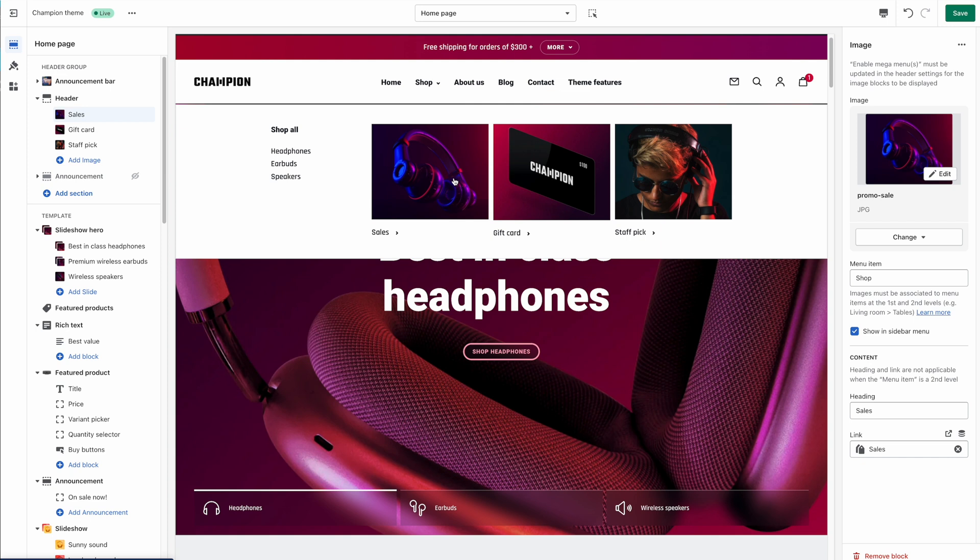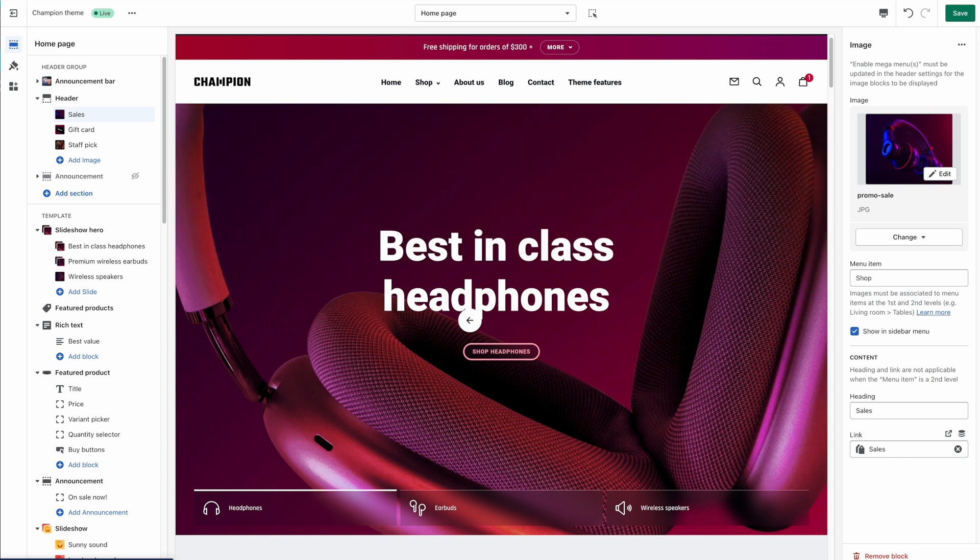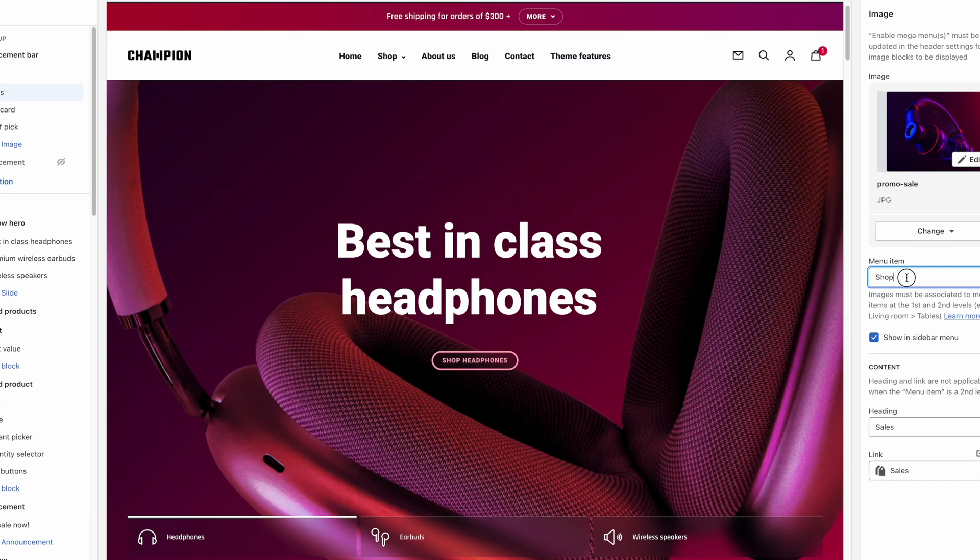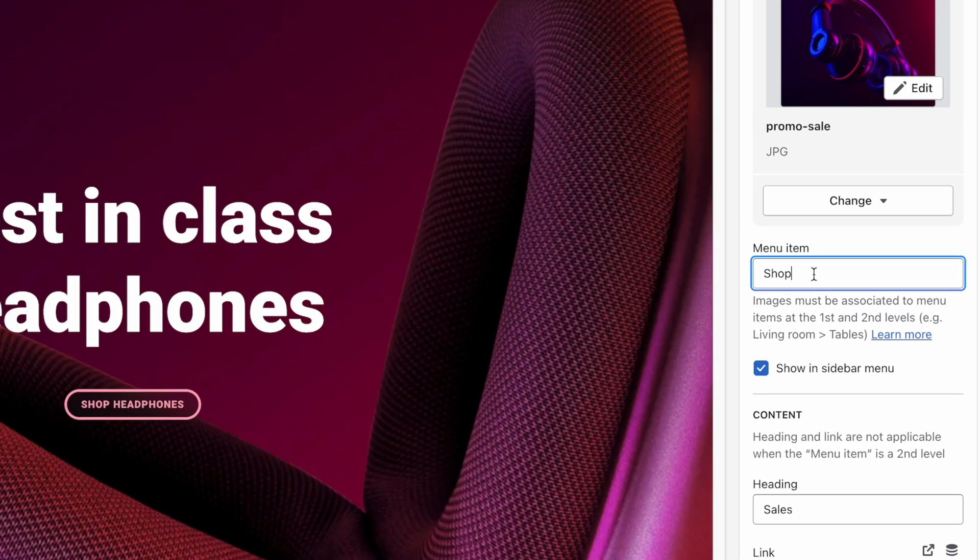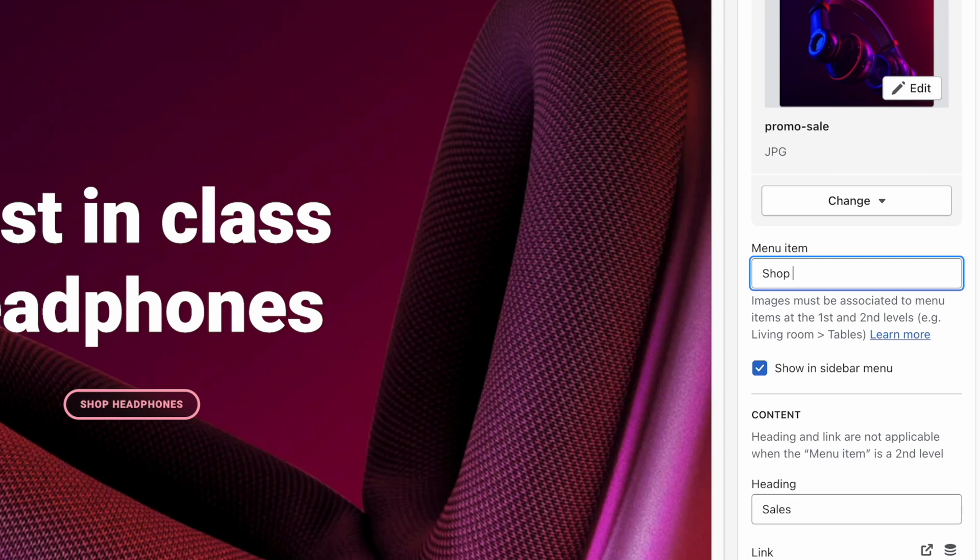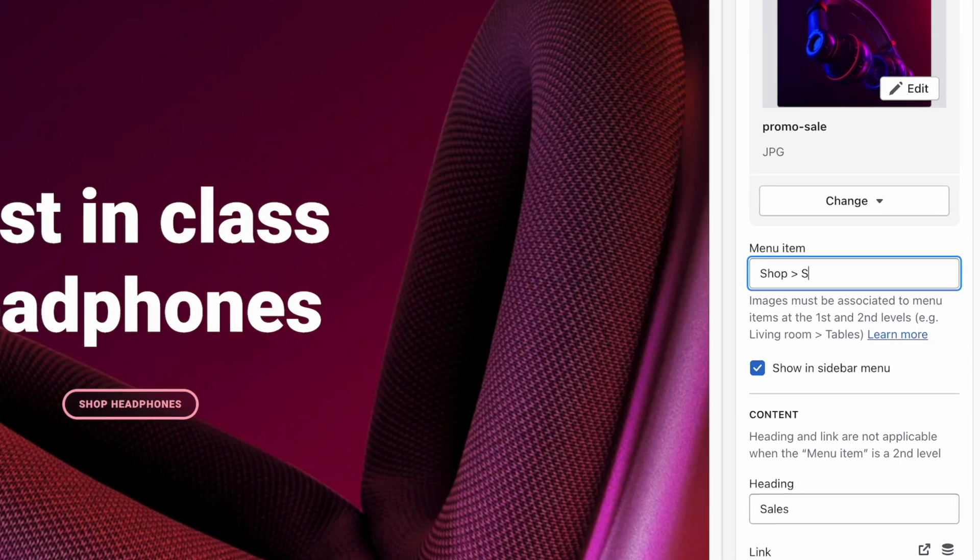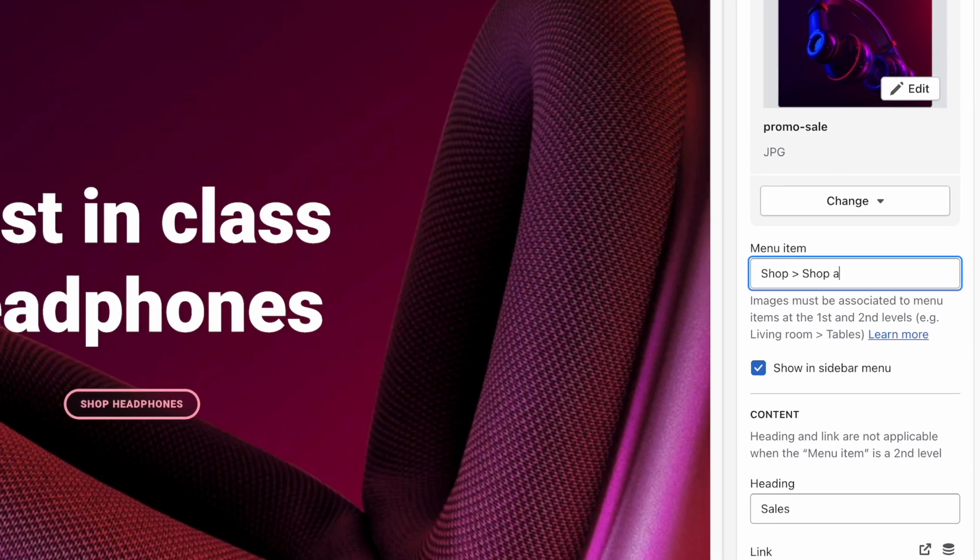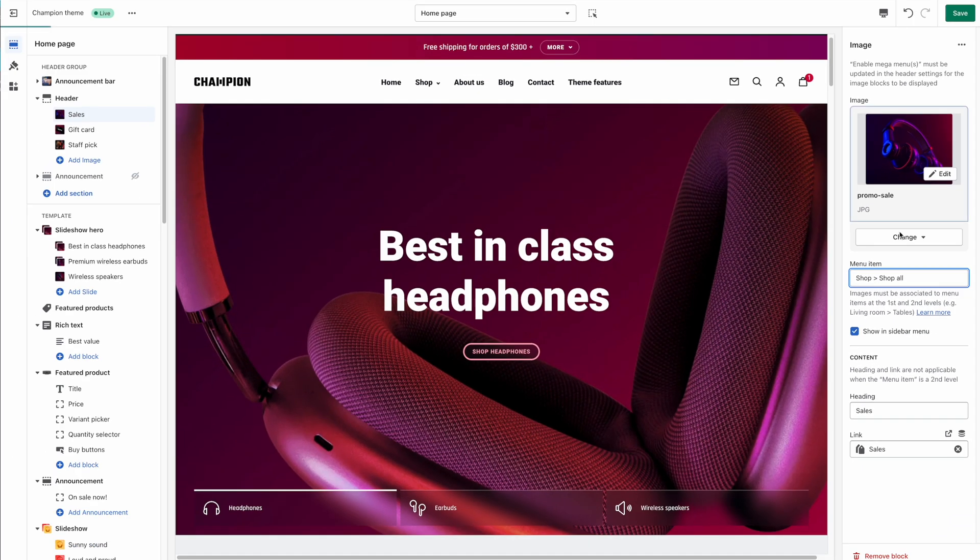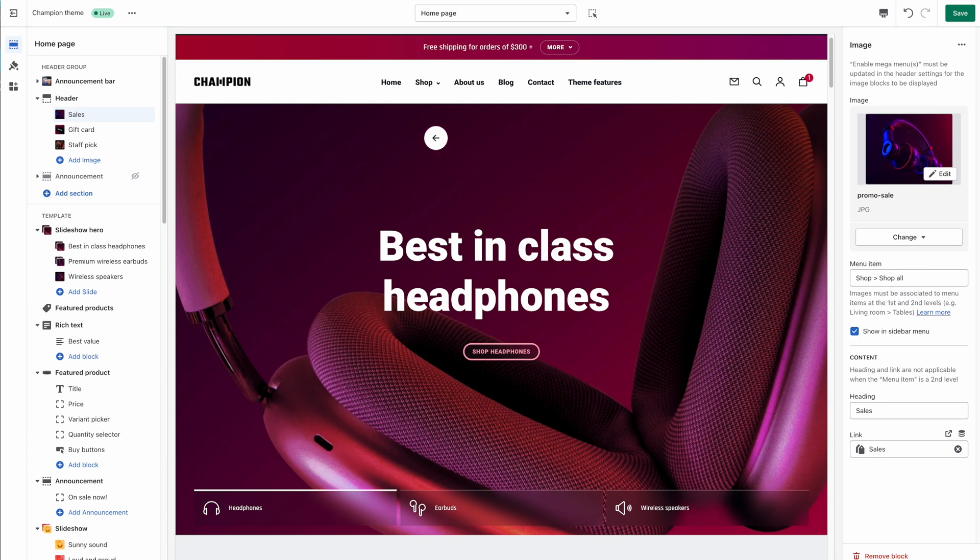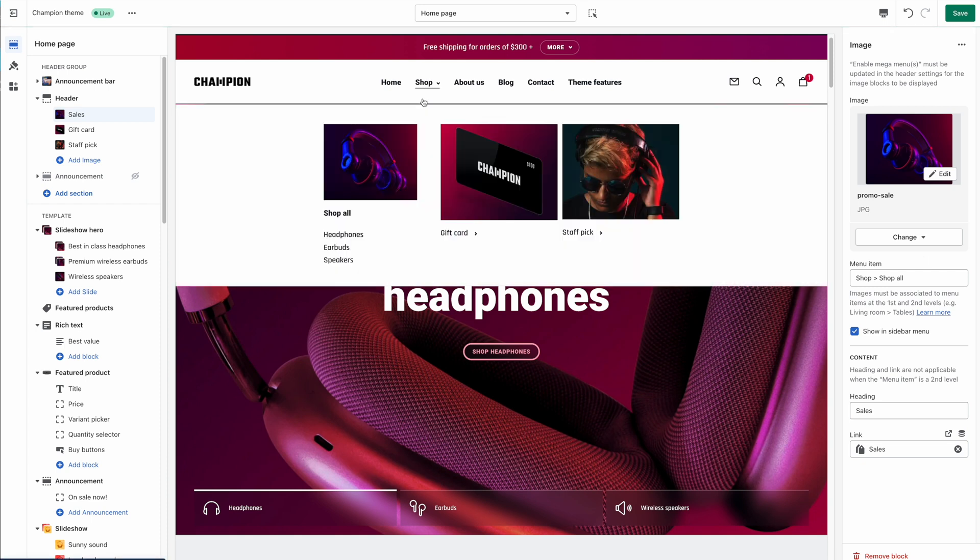Now images in the mega menu can also be attached to second level items. To do so in the menu item field you must write down the complete path. For example shop, chevron, shop all. And you can see that the image is now moved above the shop all item.